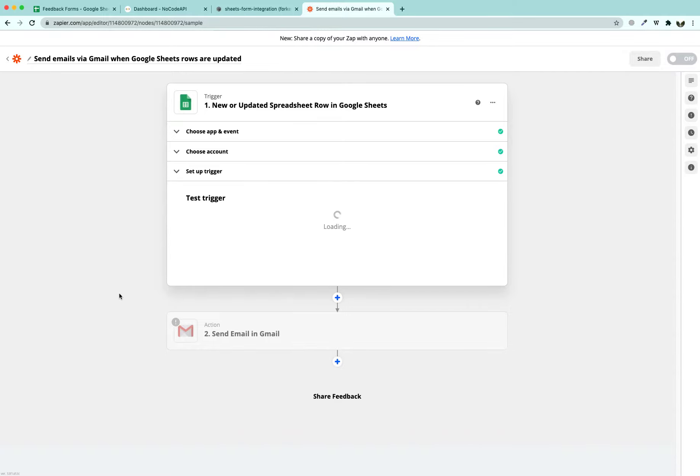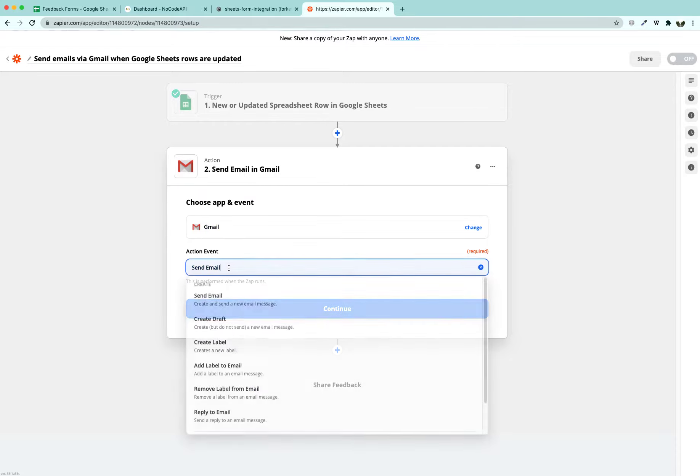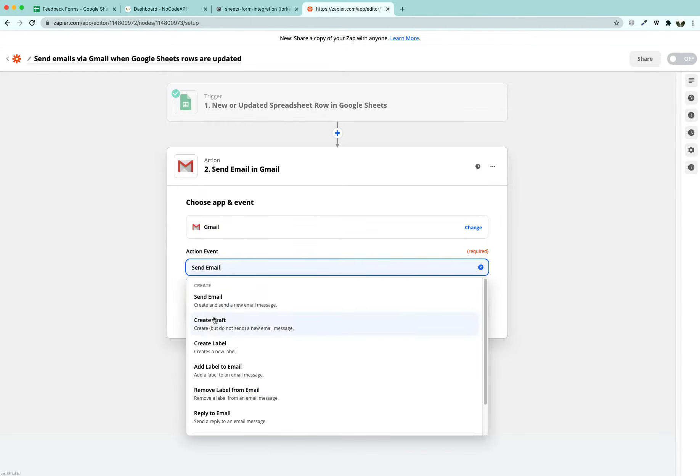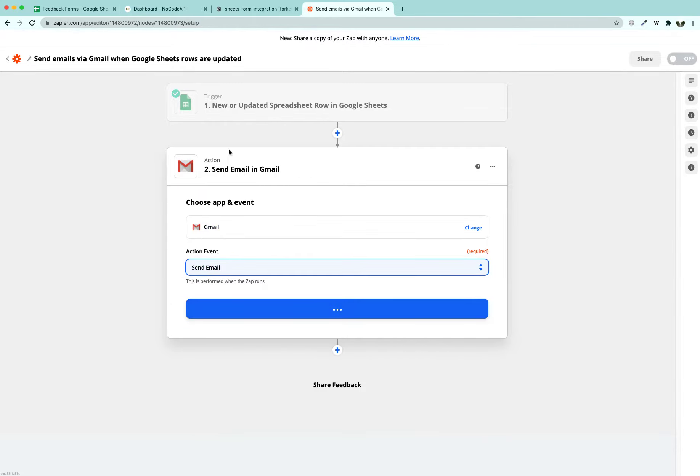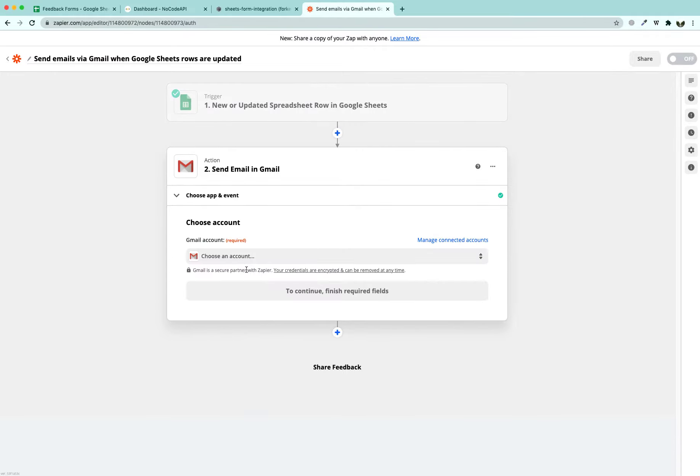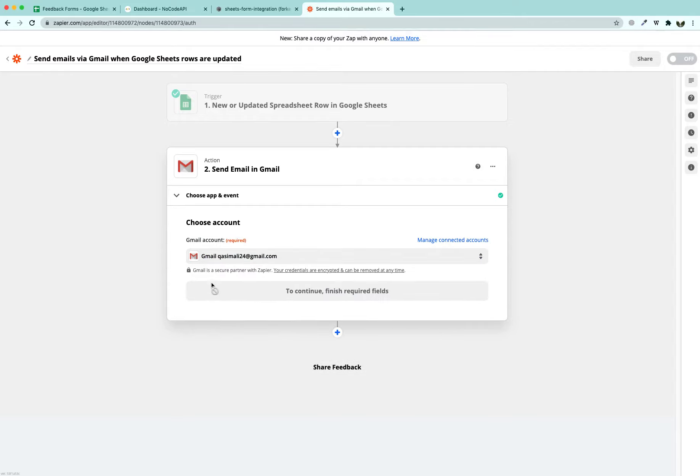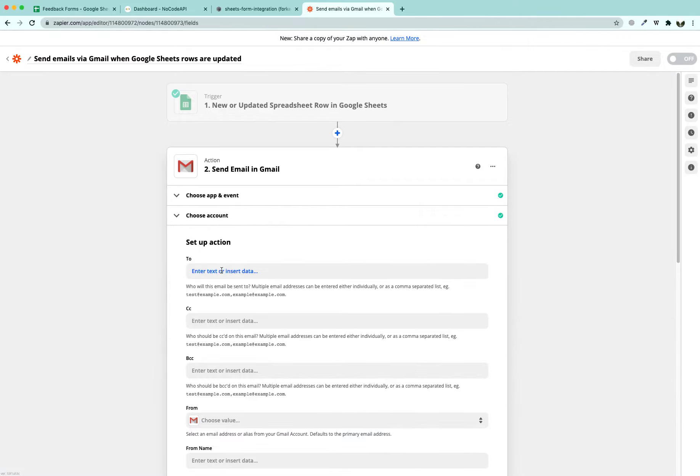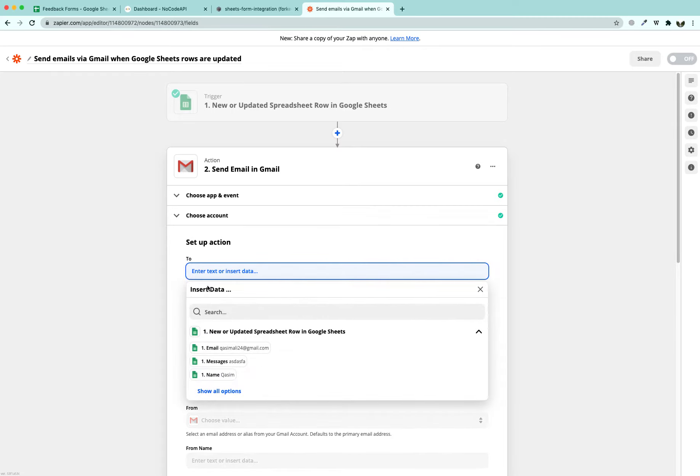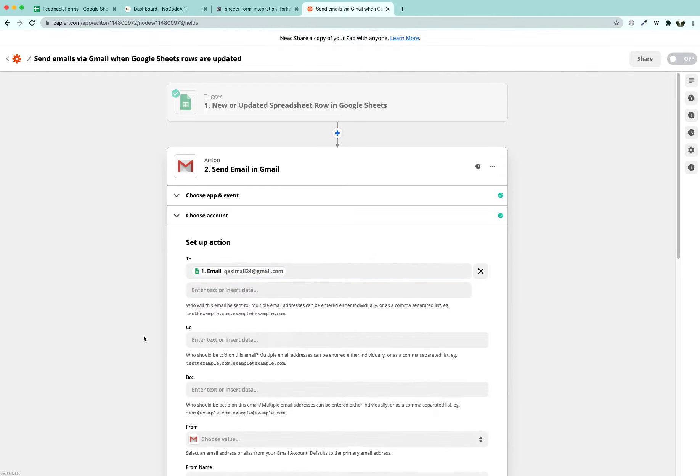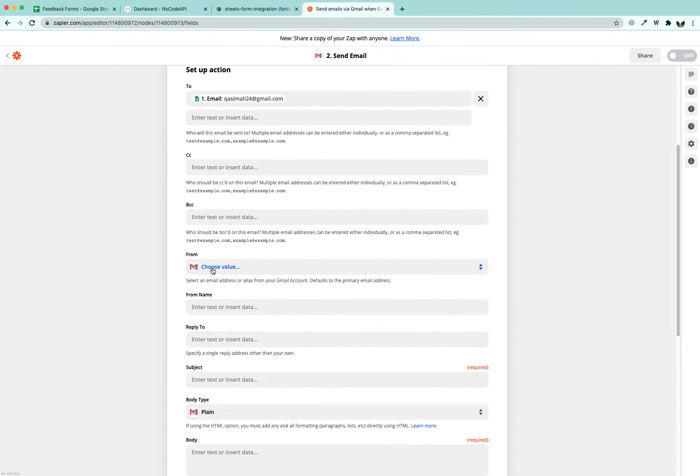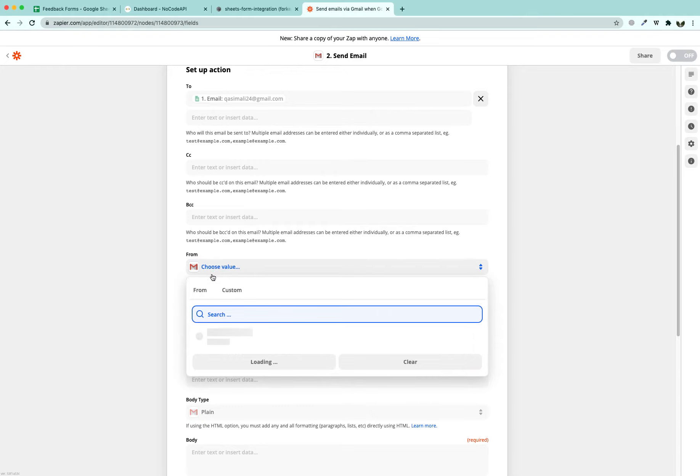Click on continue. After the continue button, we are going to trigger the action that is send an email when our new sheet is added. So in Gmail, we are going to send an email. We are going to send an email from my own personal account. You can enter it here. In the to place, we are going to send it to the person to the email which is listed in Google Sheet. After that, we are going to send it from who? It is from me.